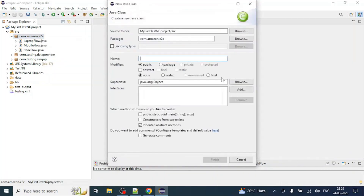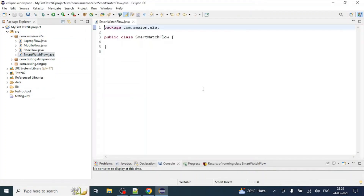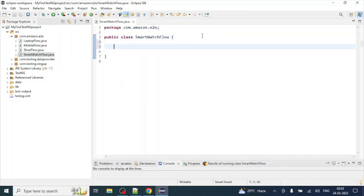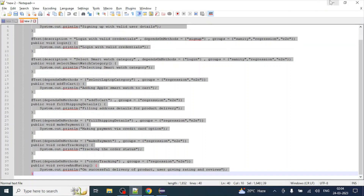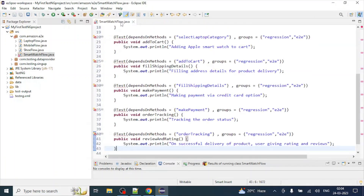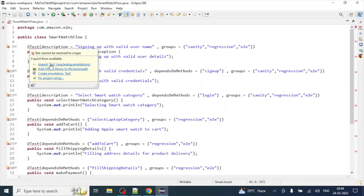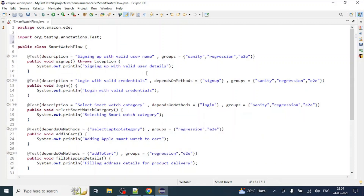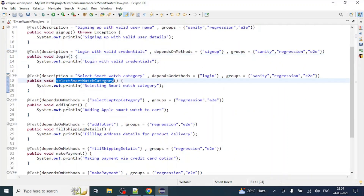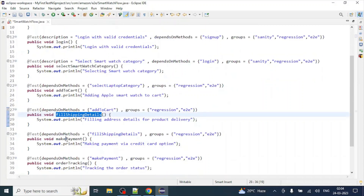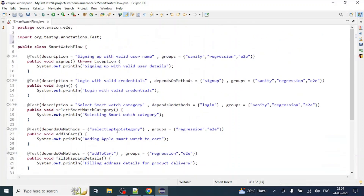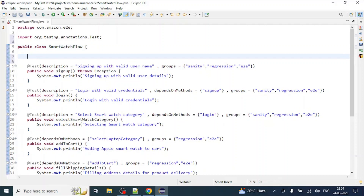Let's name it 'SmartWatchFlow'. In a smart watch flow, we will do sign up, then login, then select smart watch category. I've already written those methods in advance, so I'm copying and pasting them here. Let's import the TestNG test annotation. Now you can see there is a sign up method, then login, then select a smart watch category, add to cart, fill shipping details, make payment, order tracking, review — these are the end-to-end flow methods where we have written our test steps.